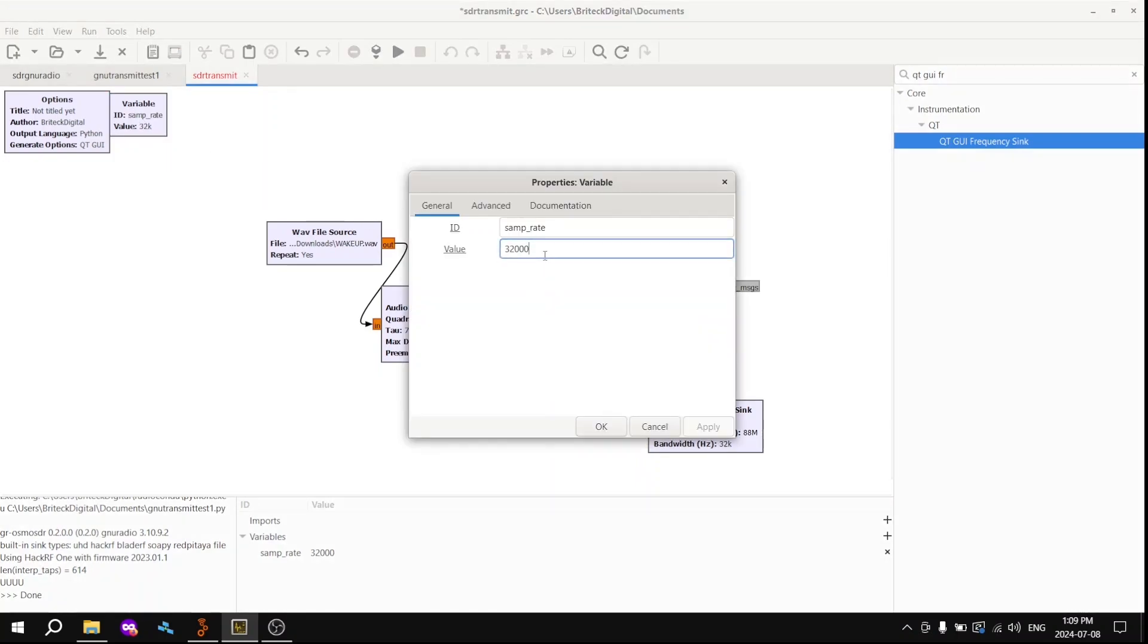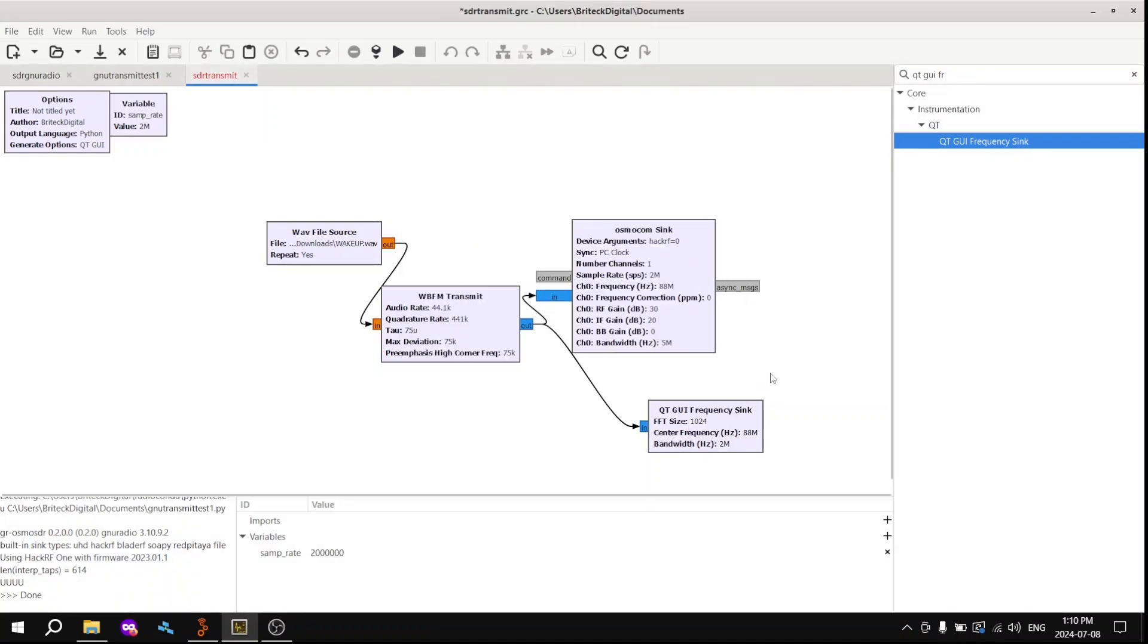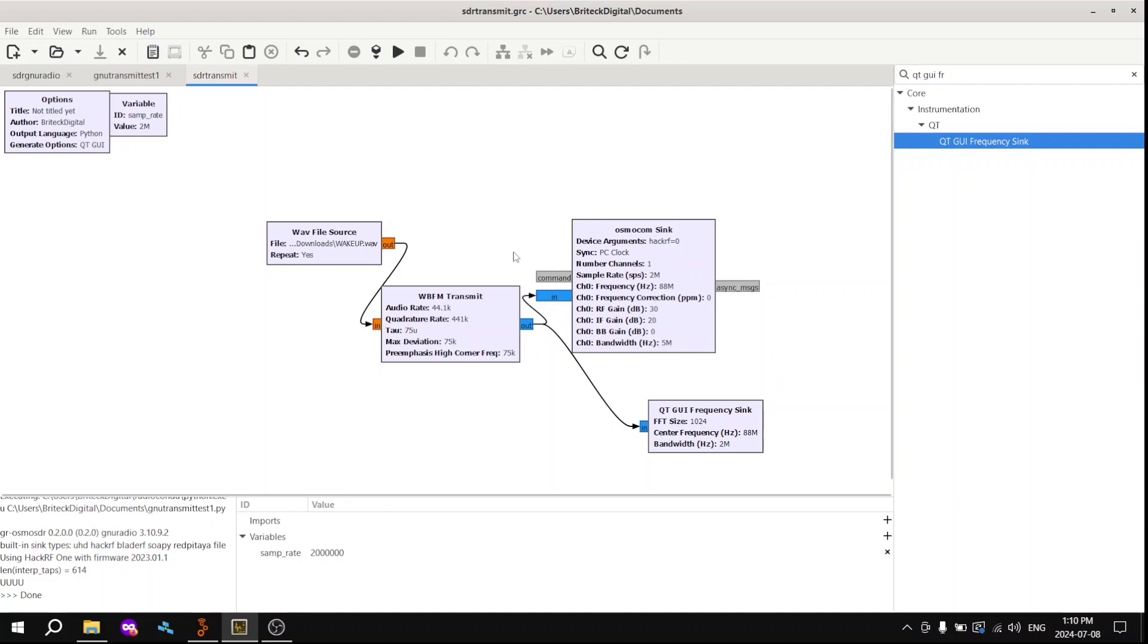So to change the sample rate, we're going to go over to a variable, change it to 2 million. And depending on if your computer can handle more, maybe more samples might be important for you. So with that done, we can now click play.